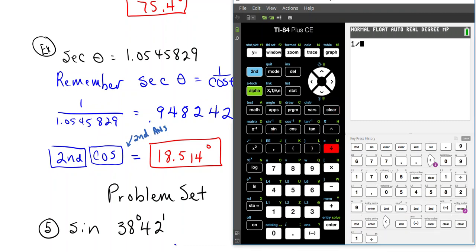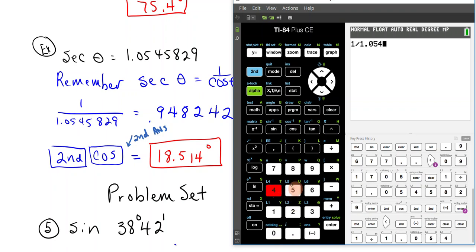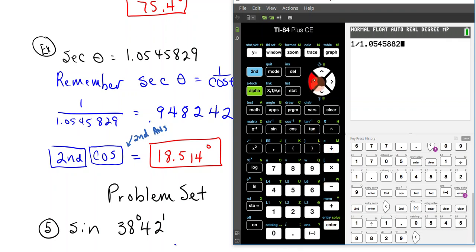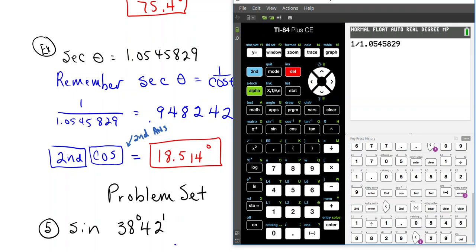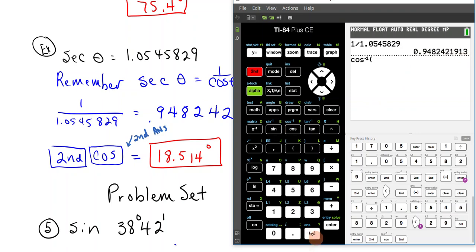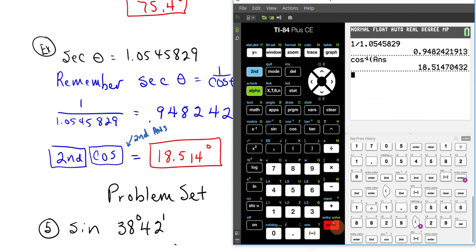If we did it that way, 1 divided by, put in the value that you're given, hit enter, and then do 2nd cosine, because you're wanting to find the angle. 2nd and the function, and you want it of this, so we do 2nd and the little baby negative, which says pull that answer and do it with that. We hit enter, and we get the 18.514 degrees.